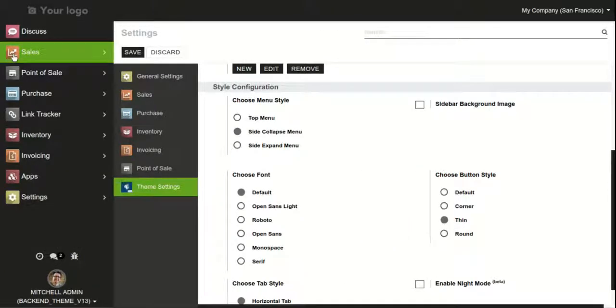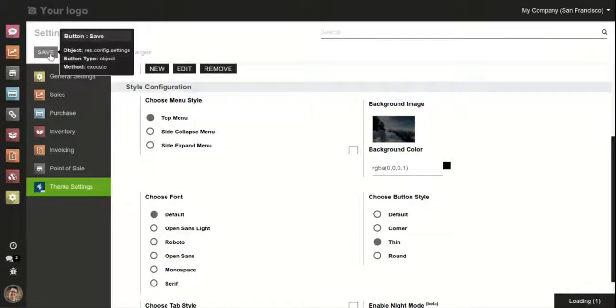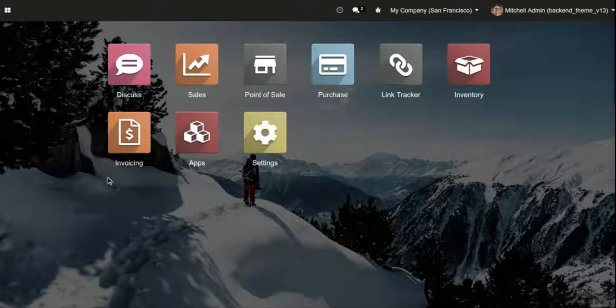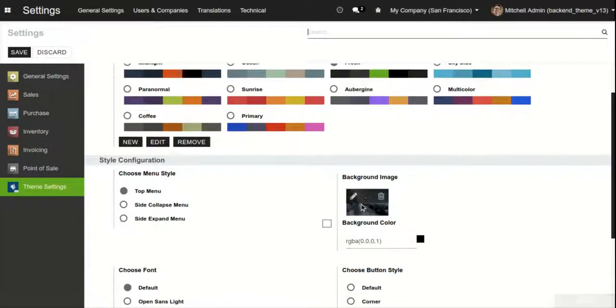The side collapse menu, as the name suggests, collapses when the menu is hovered. Let me show you how the top menu works. As you can see, the top menu provides a layout like the enterprise menu of Odoo. This backend image can be set from theme settings — you can set the background image and a background color here.